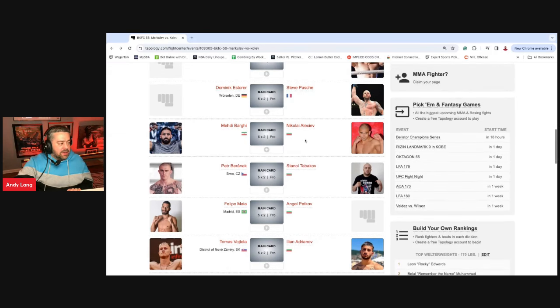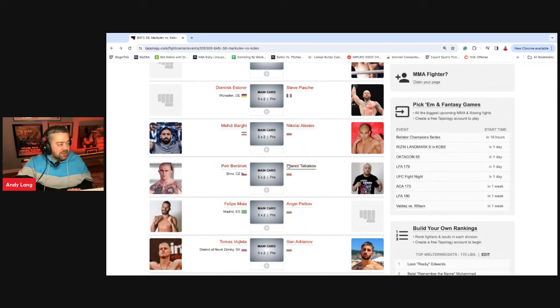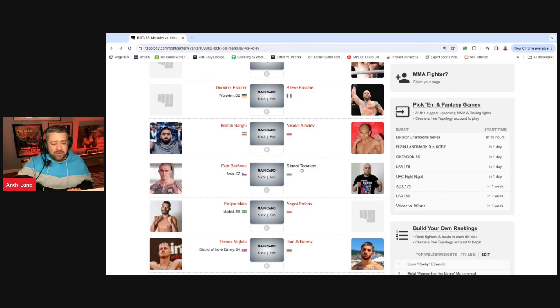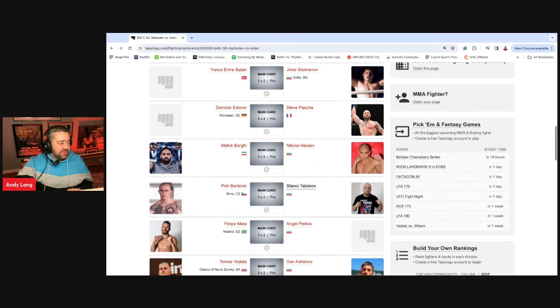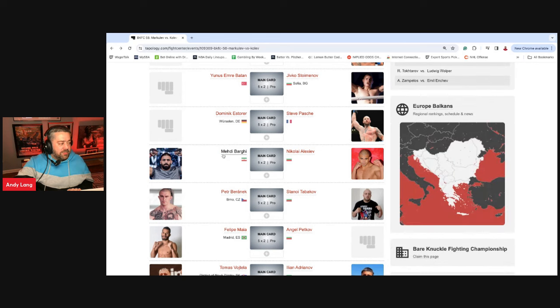I think this is Peter Baranek. And I think it's by KO. And to be honest, I don't think it's close. I think you're getting really good odds on Baranek. I know Baranek's not a stud in boxing, but he's better. And the last fight I watched, Tabakov, he's a little bit more of a wrestler. So I just don't think it's going to translate. One fight I did want to bring up, Medhi Barji and Nikolai Alexiev.